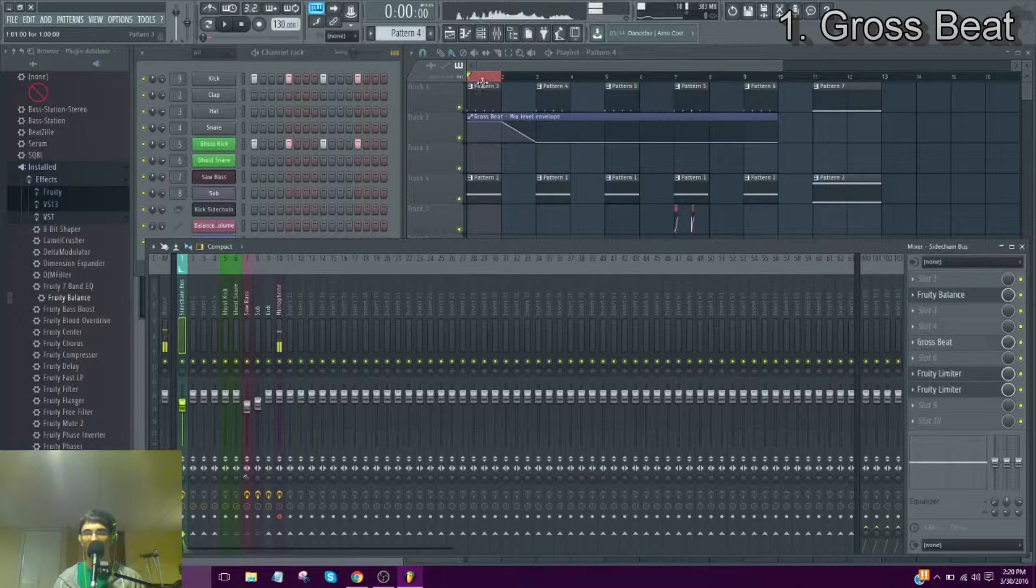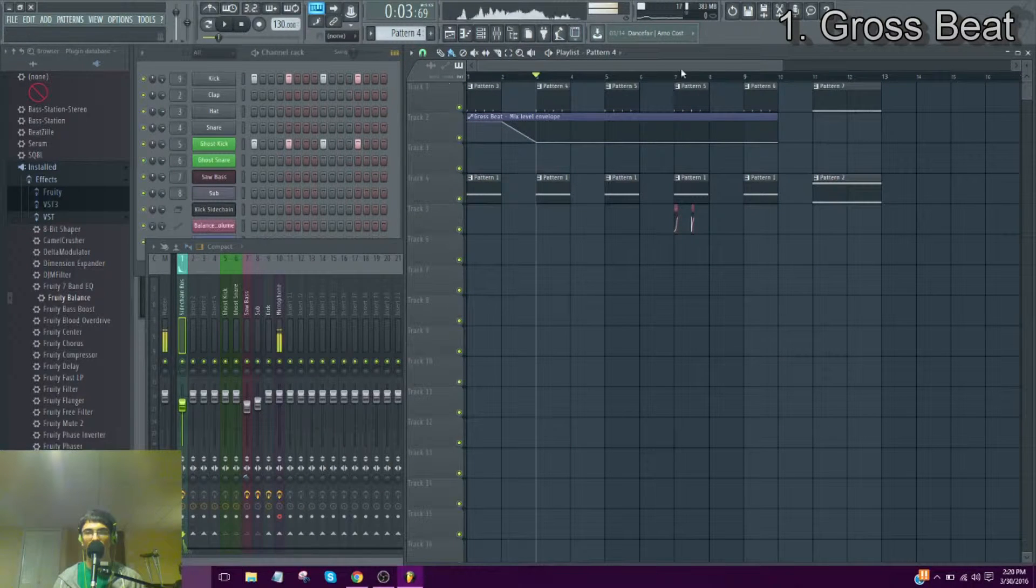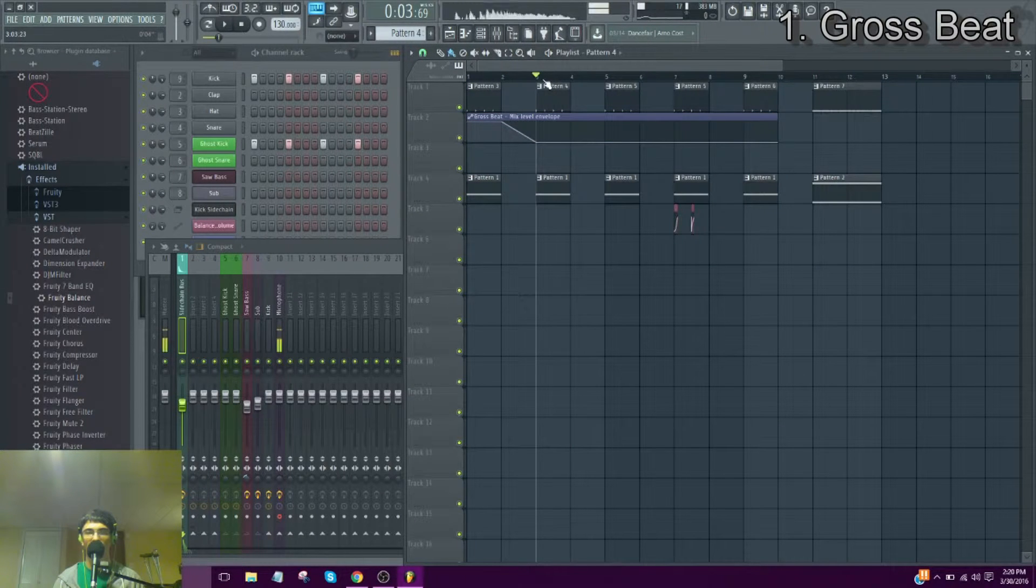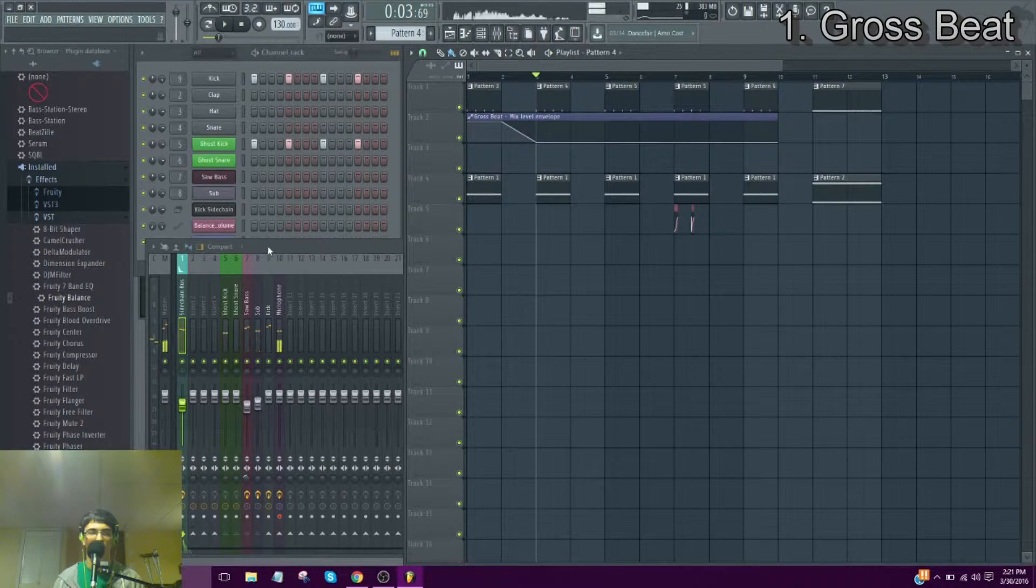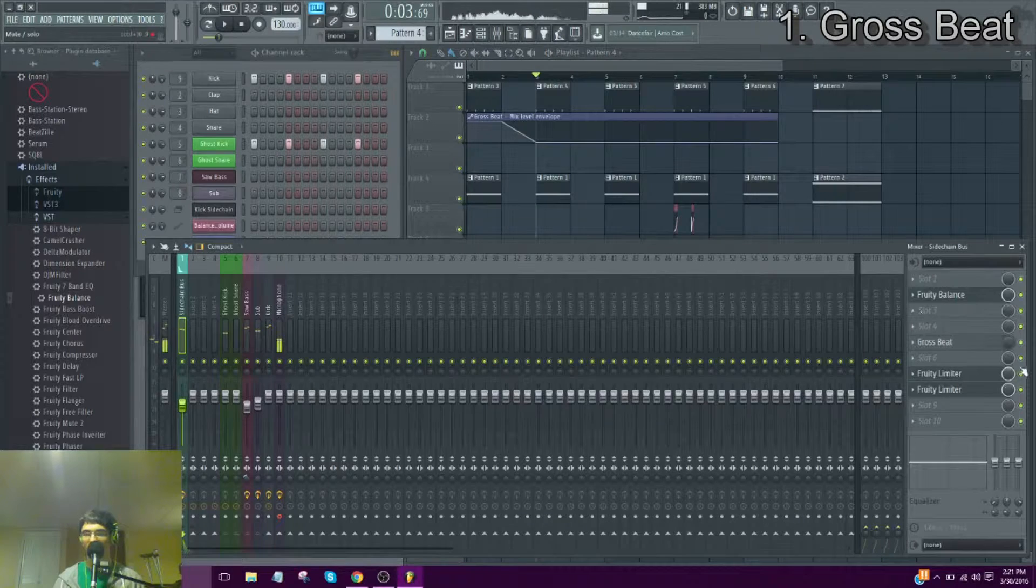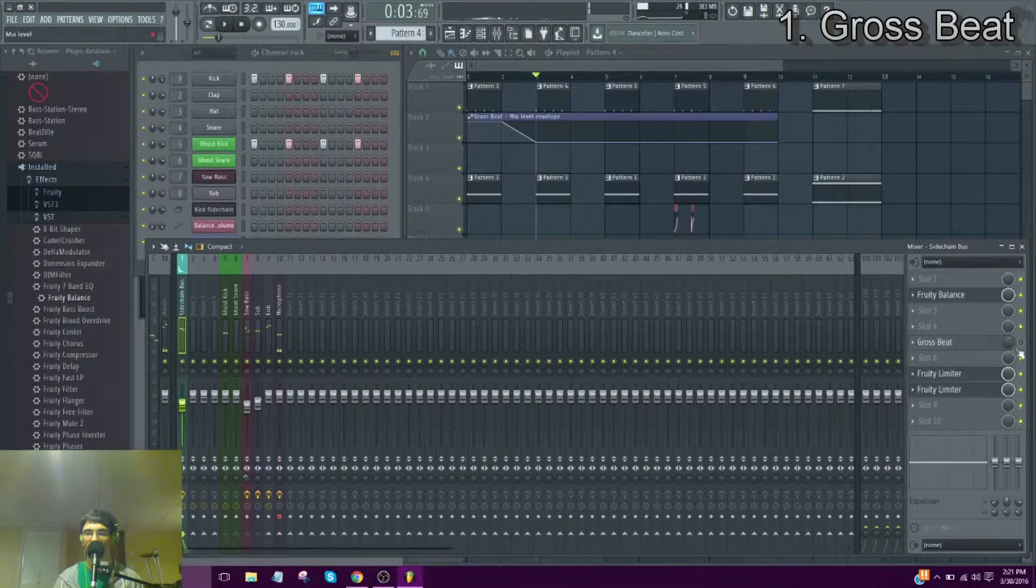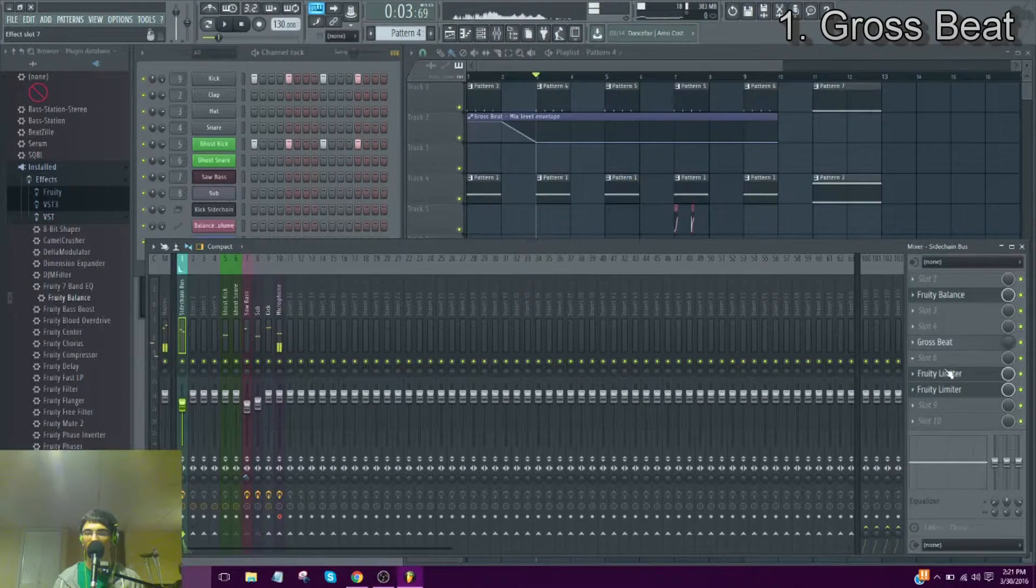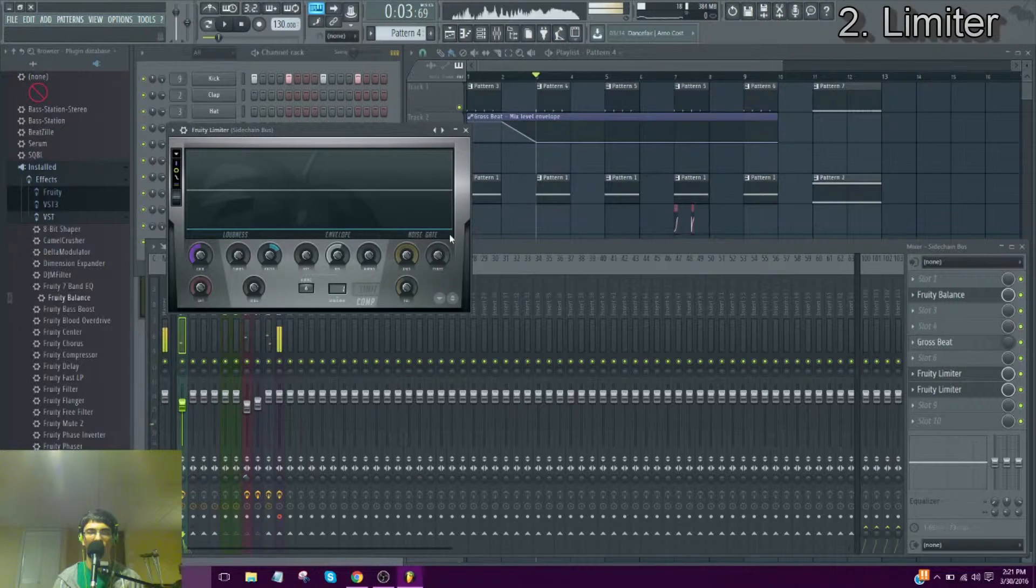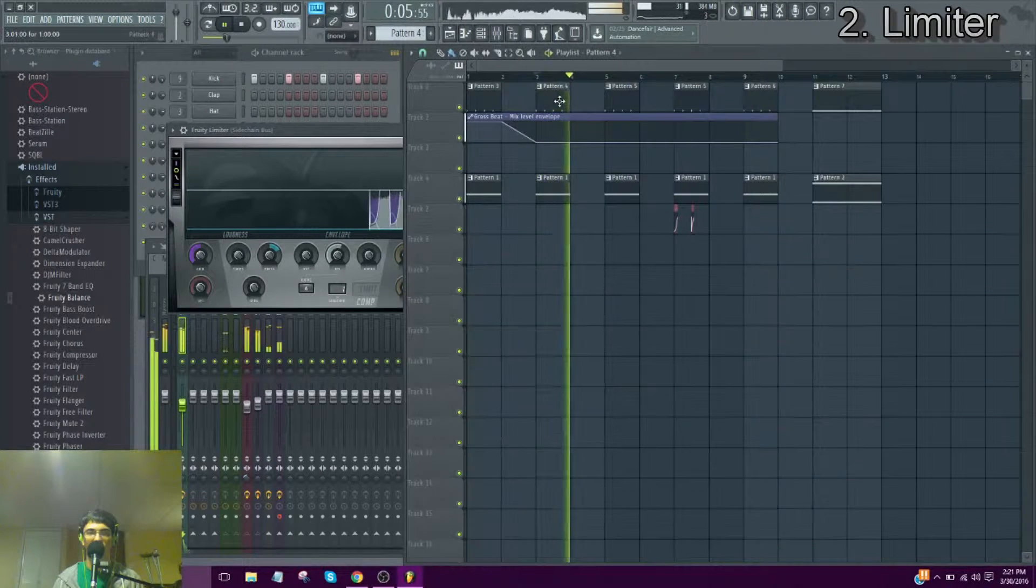So when there's more stuff going on, like rhythmical elements, you automate the sidechain to be less apparent so it's not completely taking over everything. So that's how you sidechain with Gross Beat. Now I'm going to show you how to sidechain with the limiter.